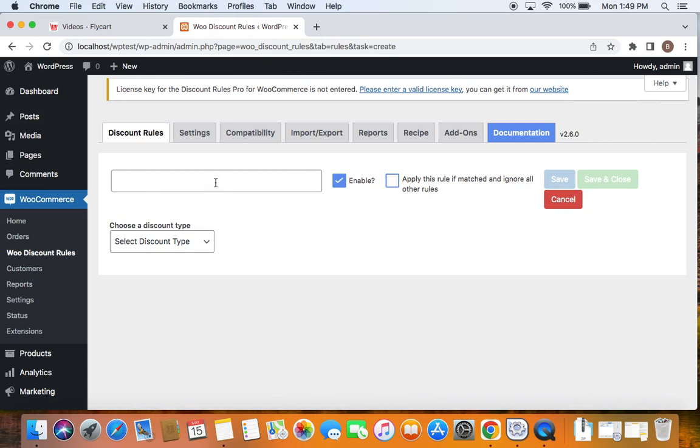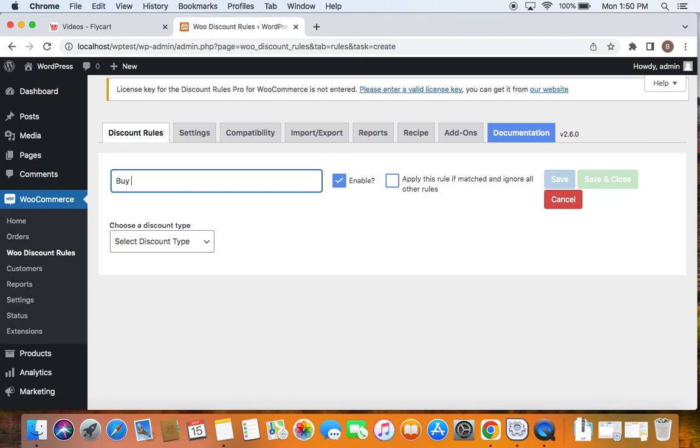Let's start off by entering a title. The BOGO scenario we're trying to accomplish is allowing customers to buy a certain product named sunglasses. On purchasing this sunglass product or adding it to the cart, customers will be able to get another product named CAP for free. So let's first enter the title for this discount rule. I'm going to say buy sunglasses get CAP for free. So this is my rule title.